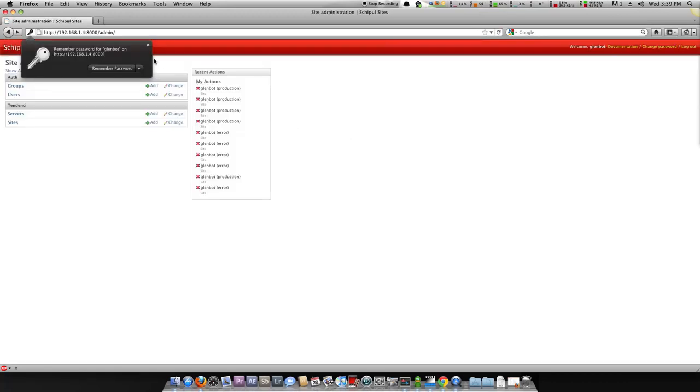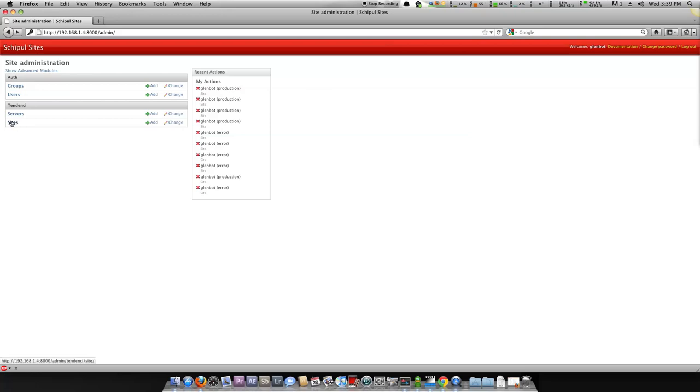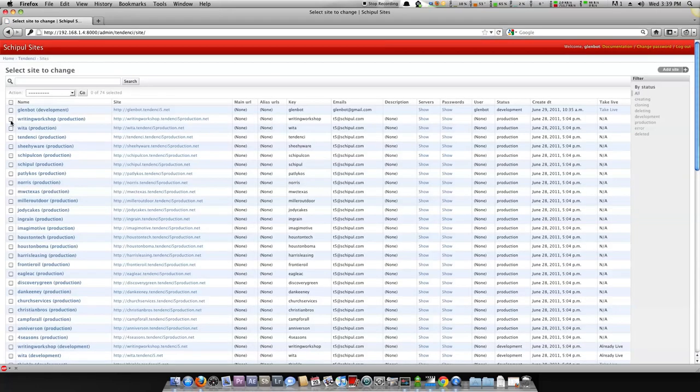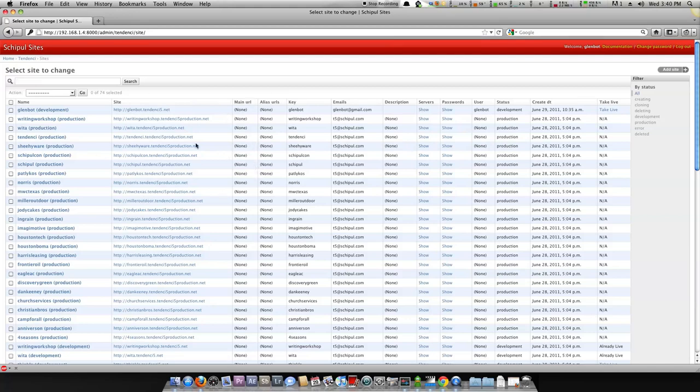Then we're going to go and grab our list of sites here. And right now this is on a development server. The list of sites will look a little bit different on the production version of this software.